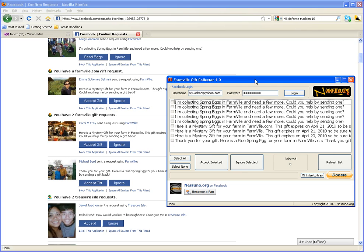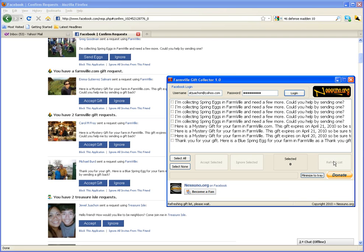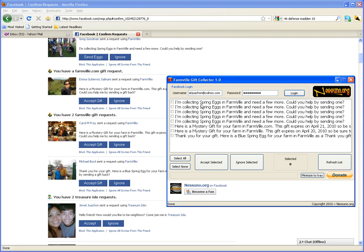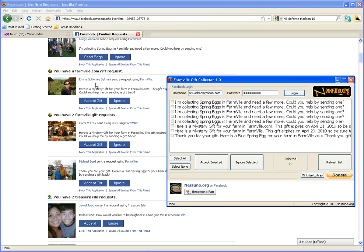This is where the Farmville Gift Collector comes in. Right now I'm logged in at this particular account and what I'm going to do is refresh the list just to see the new listing, and you note that there's three lines of gifts here. As you see, it matches what you see here on the actual confirmation request list.